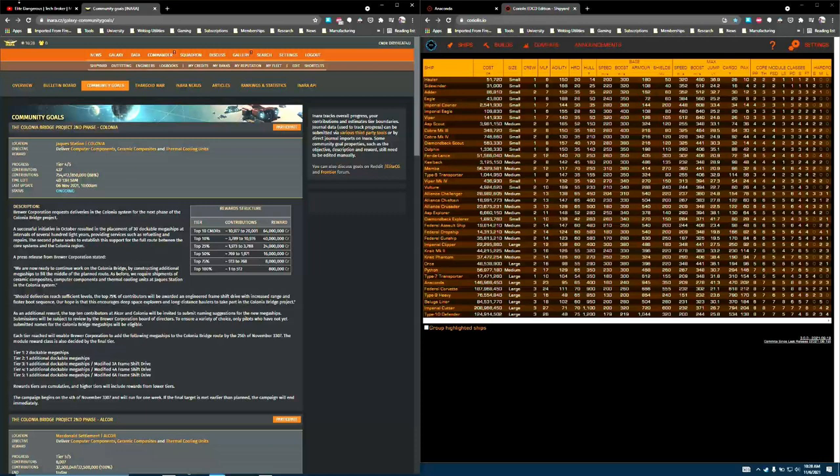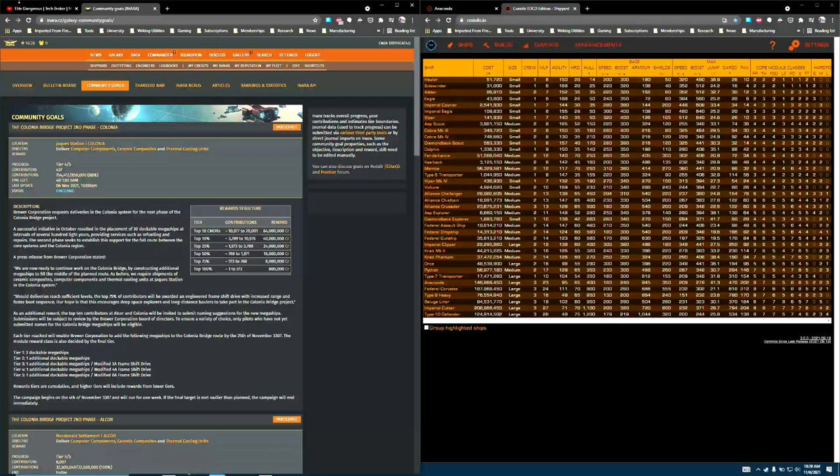Size 4 frameshift drives are relevant to the Asp Scout, Cobra 3 and 4, Diamondback Scout, Dolphin, Fer-de-Lance, Keelback, Mamba, Type 6 Transporter, Viper Mark IV, which I don't think very many people use, and the Vulture. We've got another big batch of mostly combat ships with a couple of good cargo ships. The Cobra is an all-arounder with a pretty good jump range, and the Dolphin being a luxury ship is also known for being pretty easy to get high jump ranges out of. So, I think we'll probably see for exploration builds most of the deployments of this drive to the Cobra and the Dolphin.